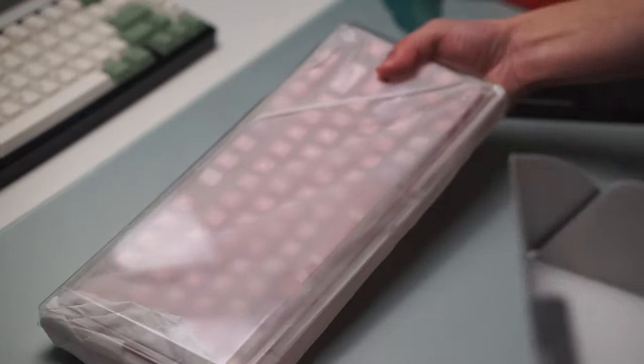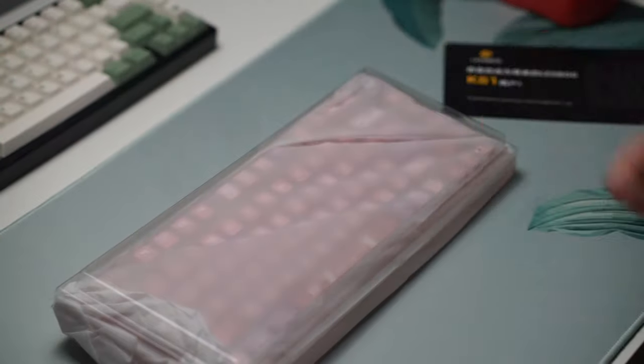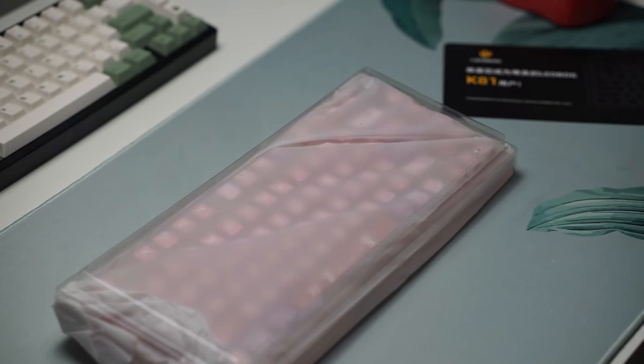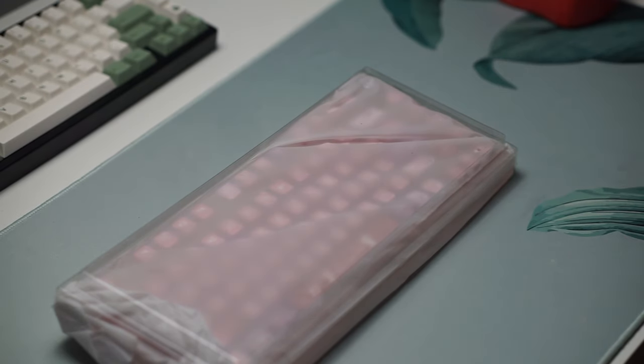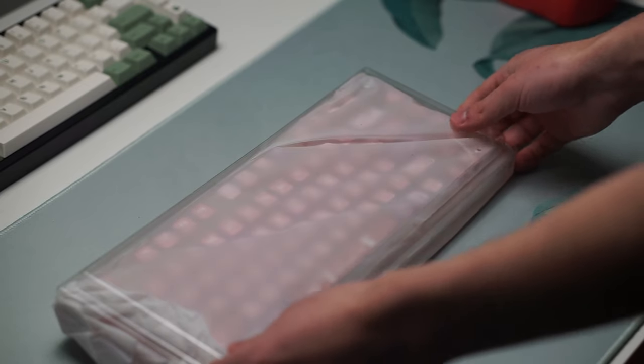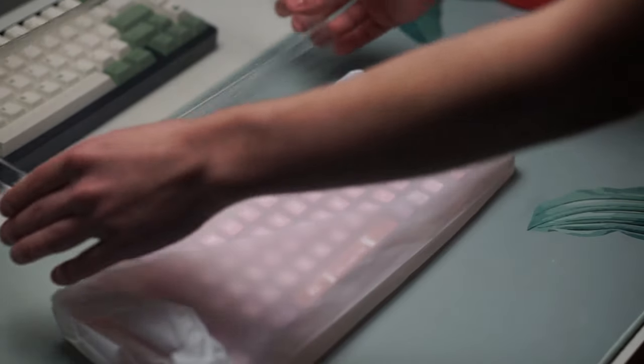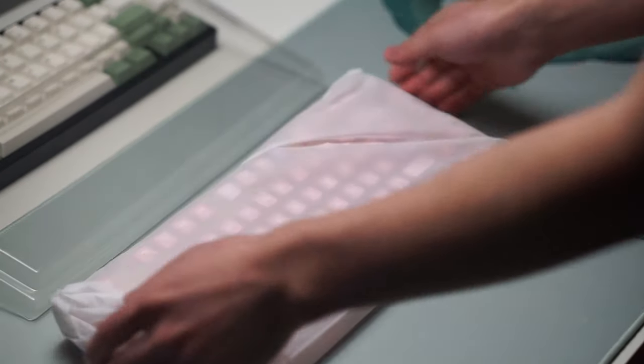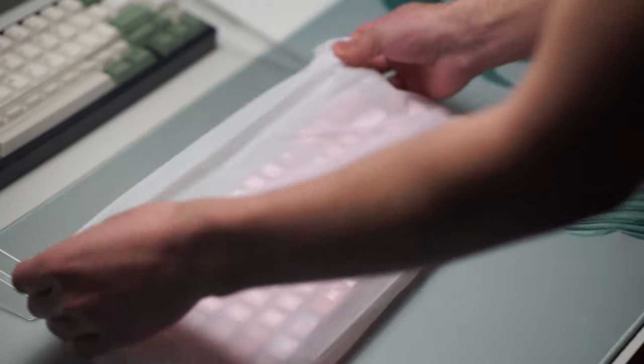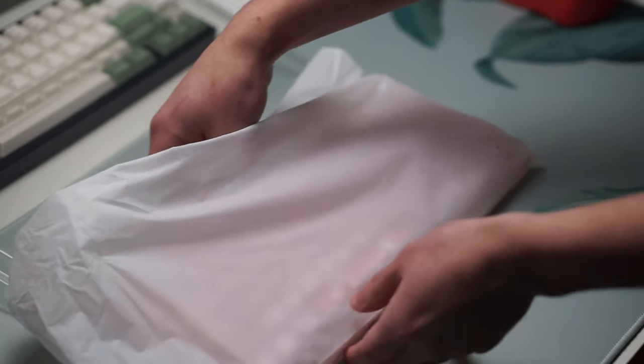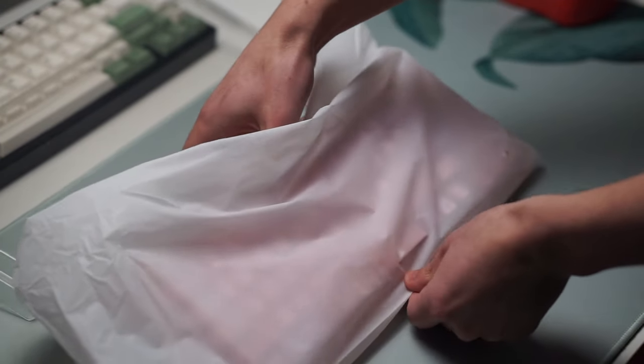With that being said, this is a polycarbonate plate with case foam, plate foam, and PE foam pre-installed with stabilizers, and this is gasket mounted as well. You can actually see the gaskets themselves through the acrylic keyboard case.